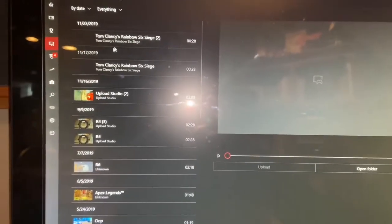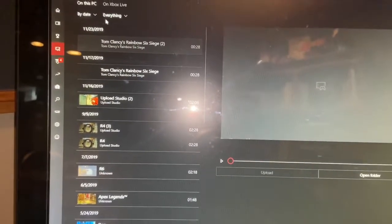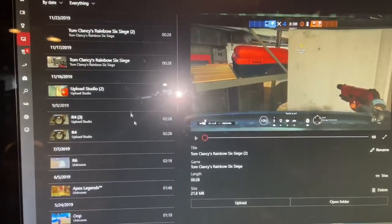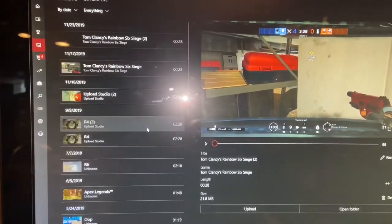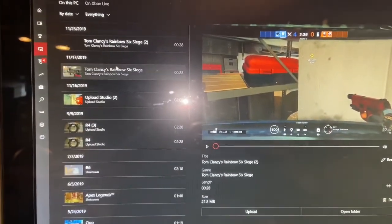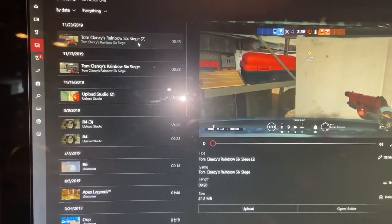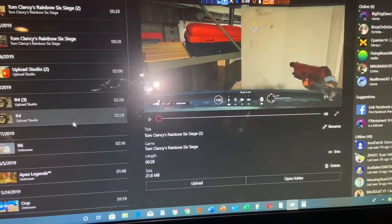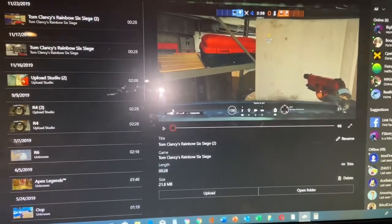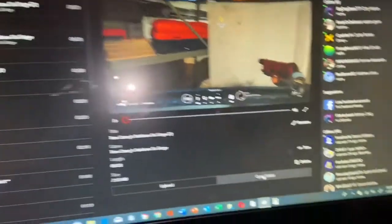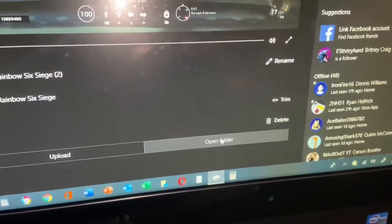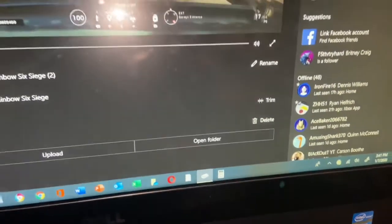Now you'll see all these captures here. You'll first see 'On this PC', and these are all the clips I've downloaded. As you can see, these are some montages I made — you can play them, preview them. And the ones on Xbox, you can actually open in folder, so once it's downloaded you can open it in folder.